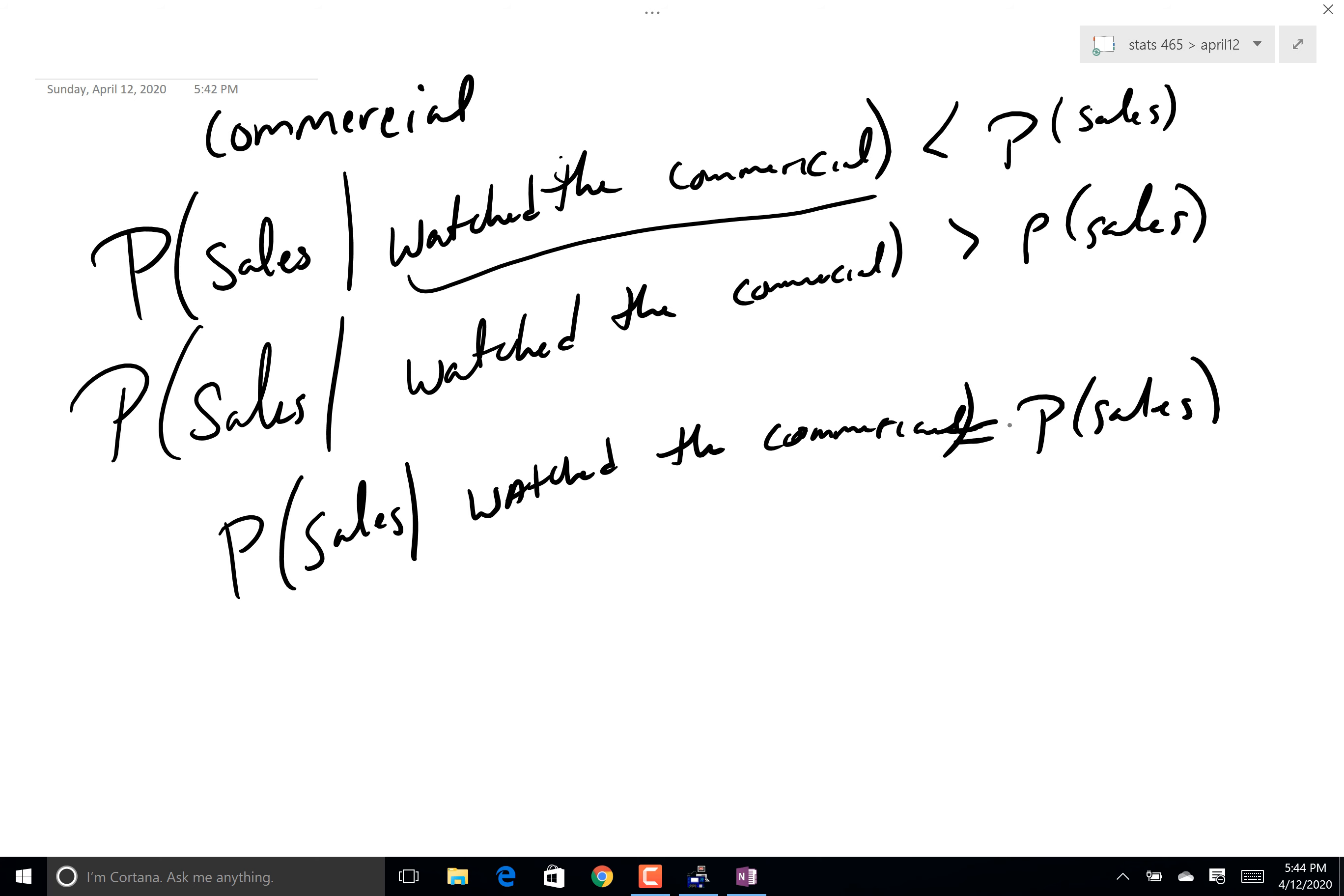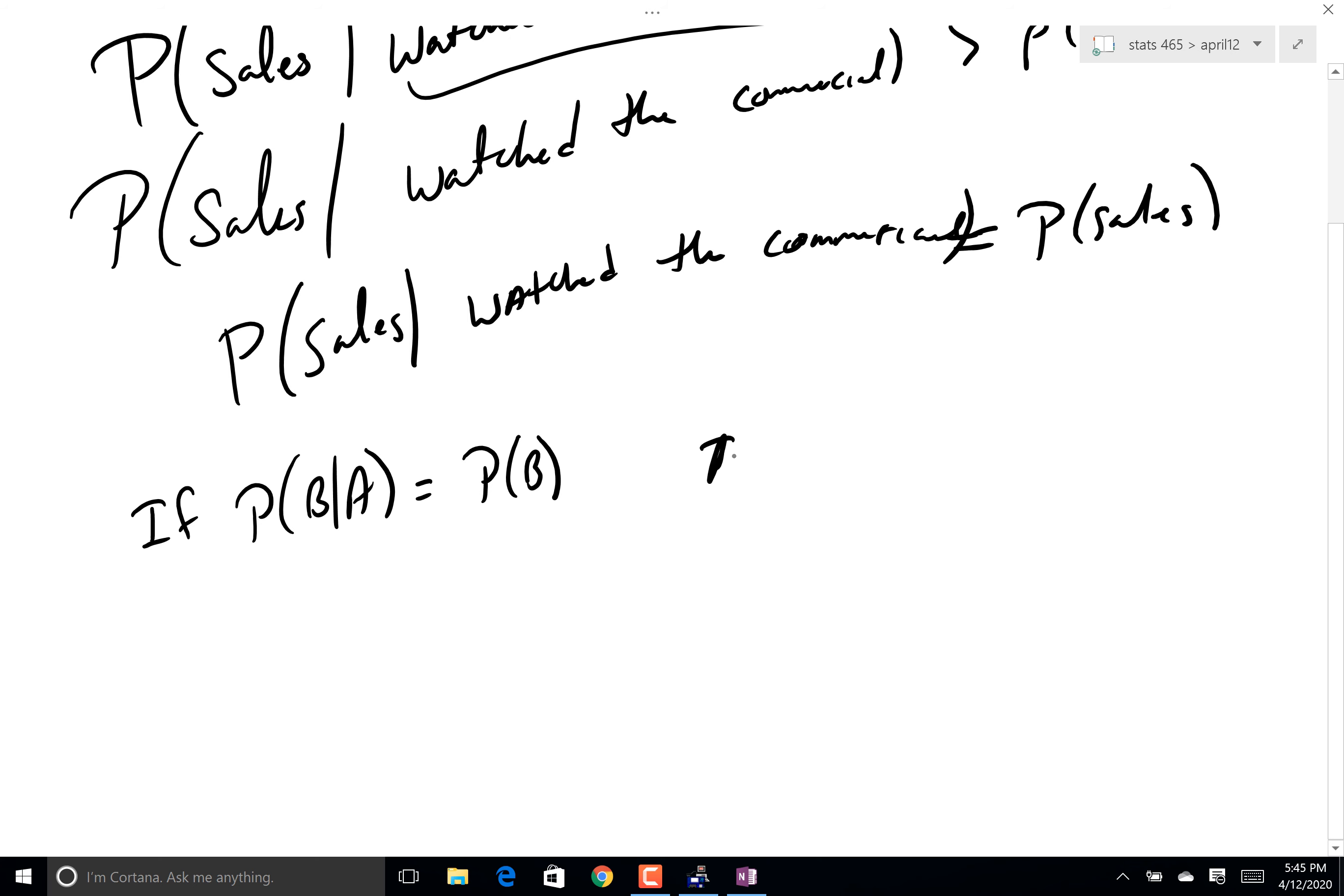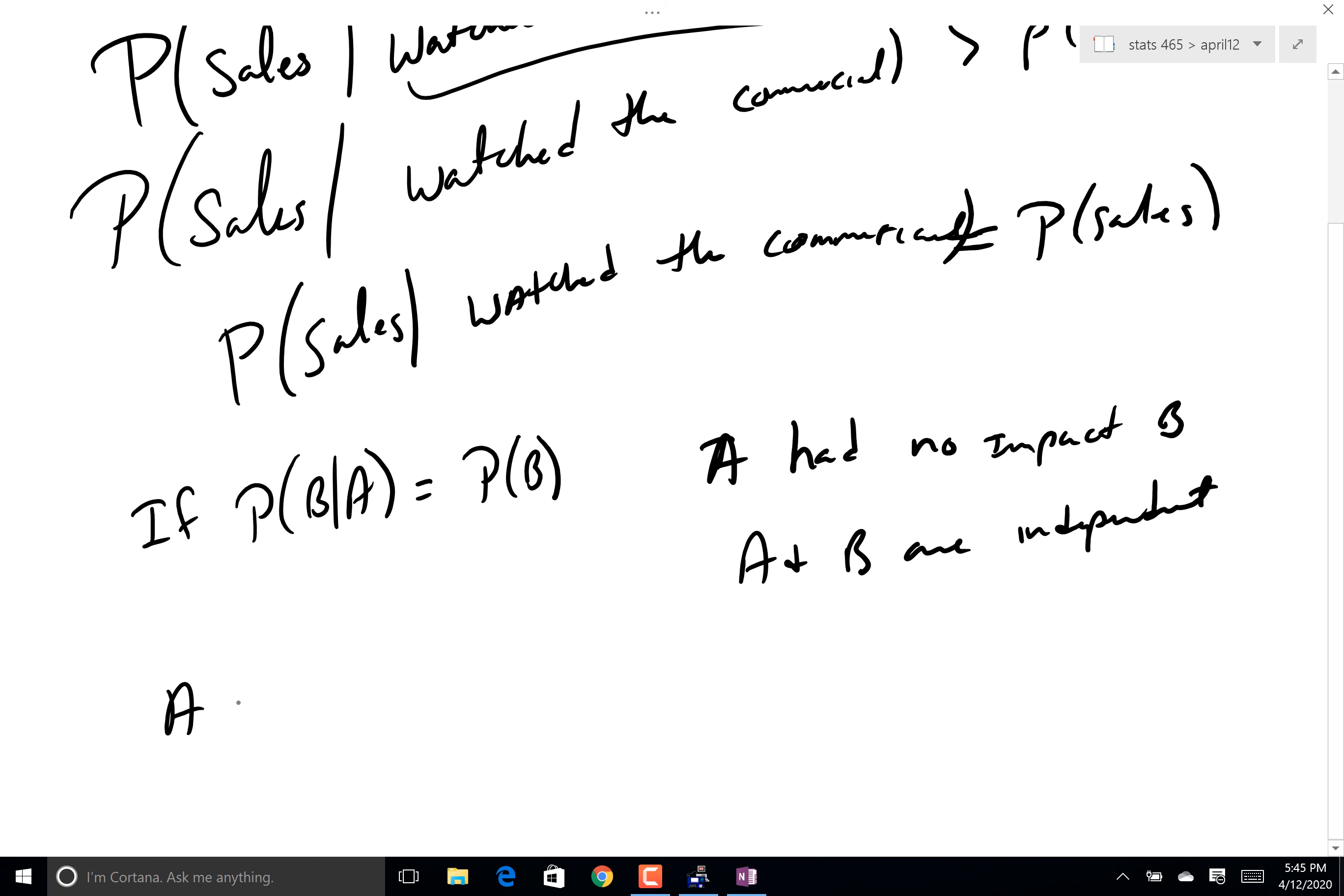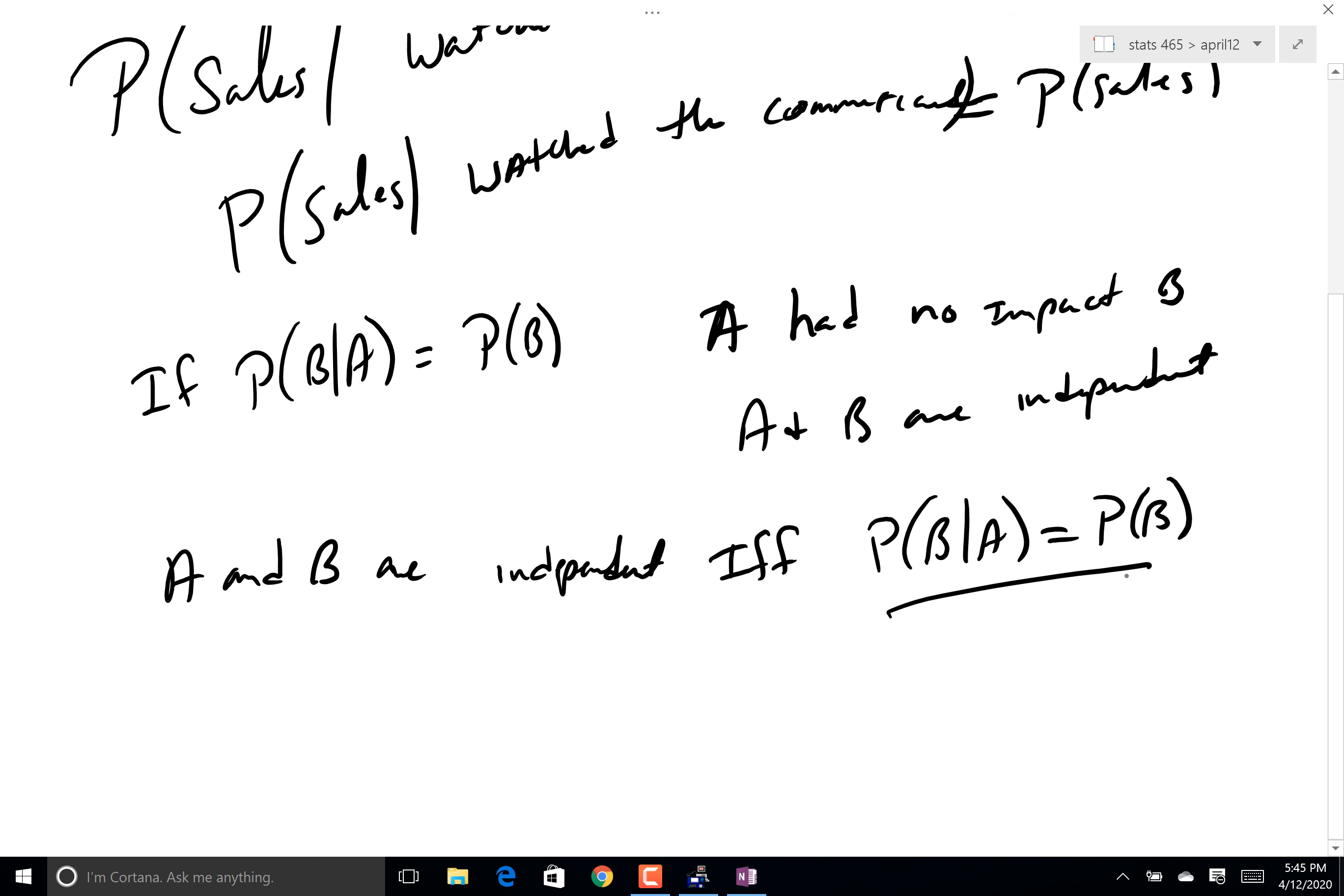So the idea here is this: if the probability of B given A is equal to the probability of B alone, in other words A had no impact on B, and if that is true, then what we'd say is that A and B are independent. Now another way to say that is, A and B are independent if and only if the probability of B given A is equal to the probability of B alone. Now what does that tell me? It says if I tell you they're independent, you know this is true. If you can show this is true, they are independent. That's what if and only if means. It's a big deal. We use it a ton in statistics going forward.